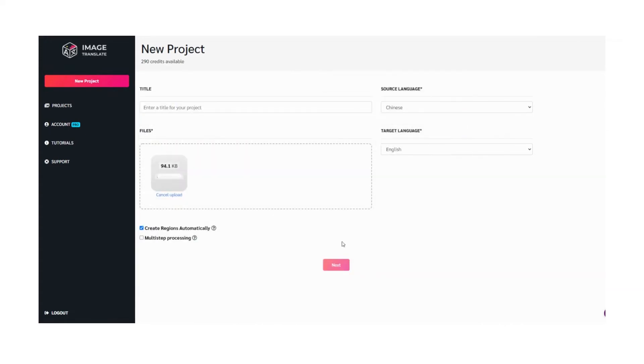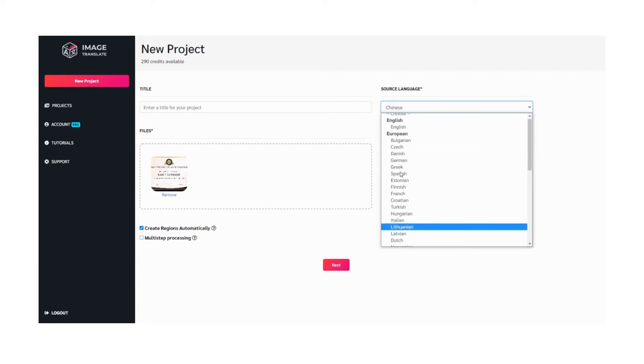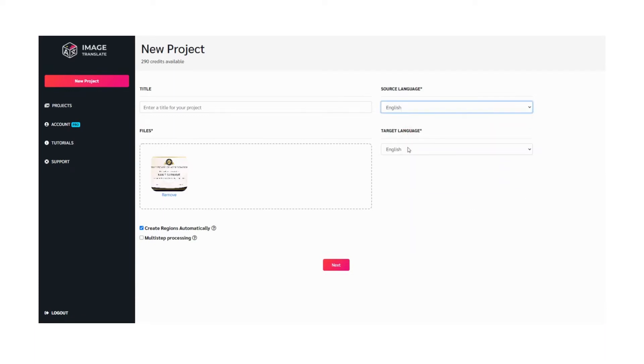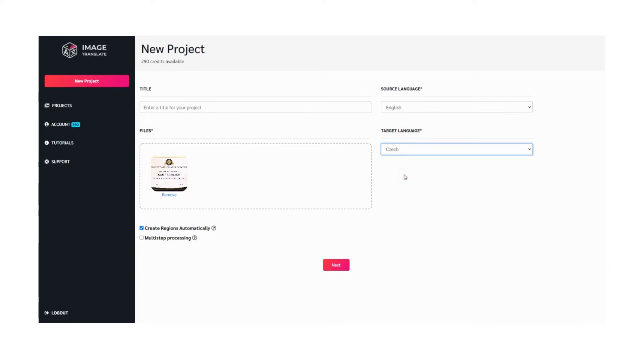Image Translate being a translator tool, we're going to use it for making changes in the document. For that reason, you have to select the source language that is the language used in the document and the target language you can keep it anything you want.